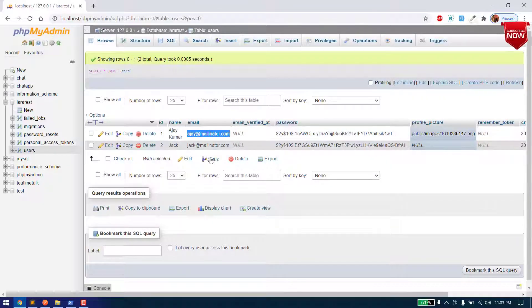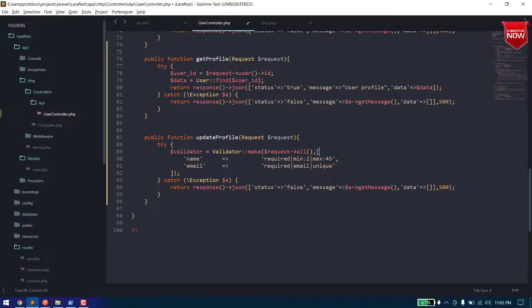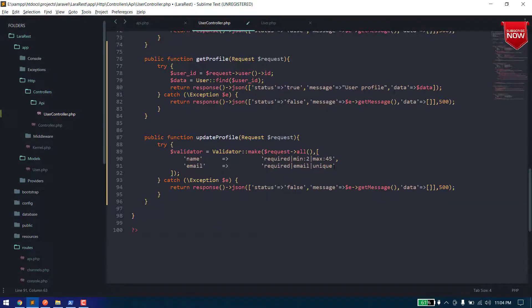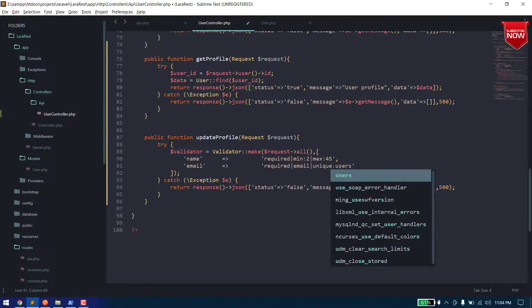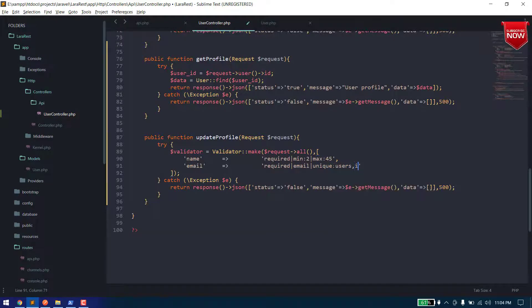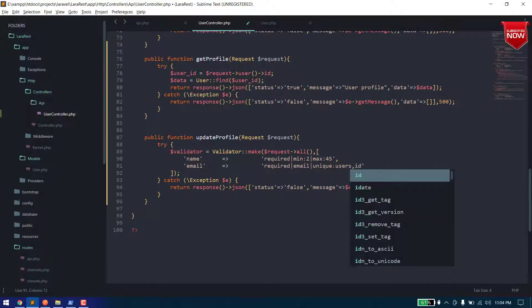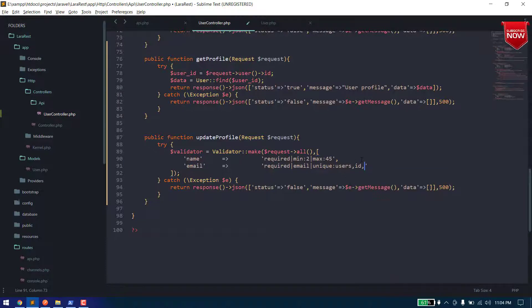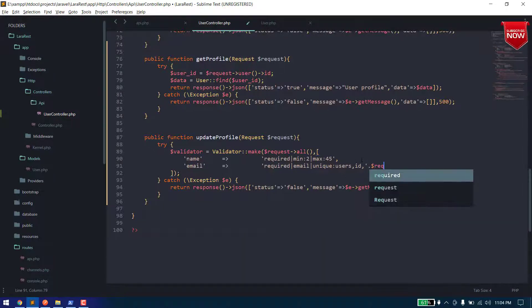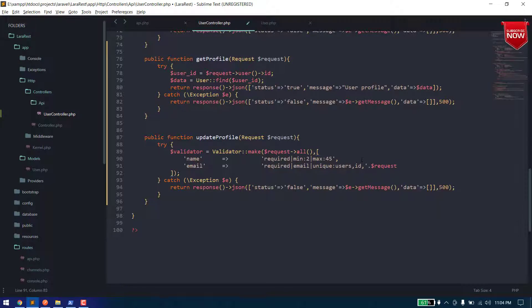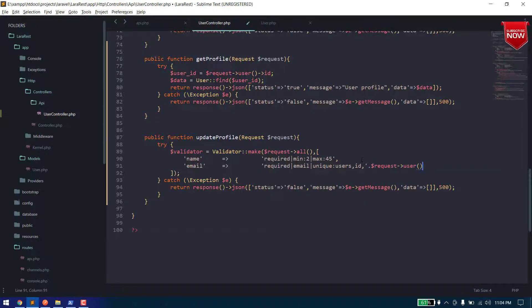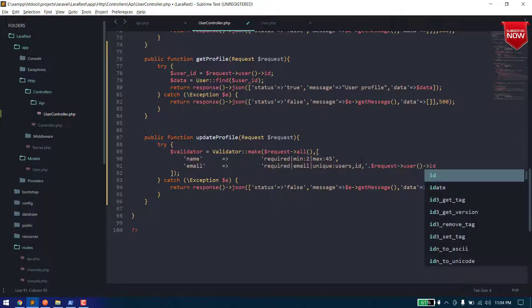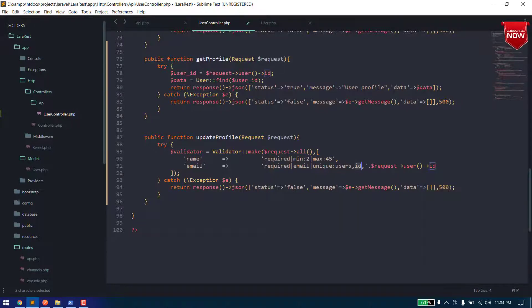From this unique function, so to exclude it we need to pass unique users comma ID and here we need to pass an ID of the day of our current indicated user. So what it will do is it will exclude this record from the unique.